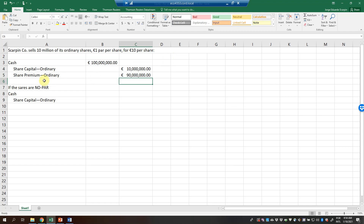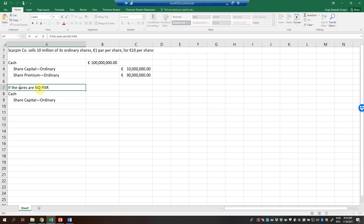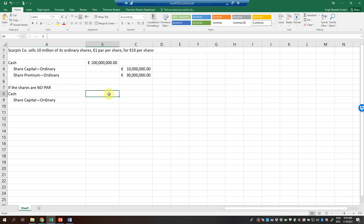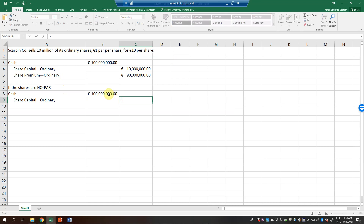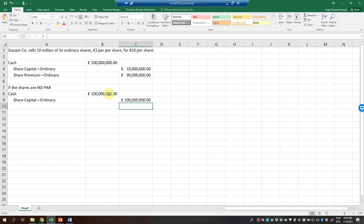If the shares have no par value — not common, but it exists in some countries — the entry is simply: Cash 100 million, Share Capital Ordinary 100 million. So we have no share premium in that case.